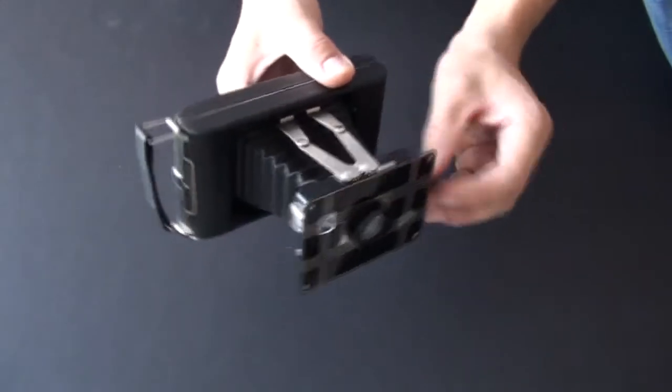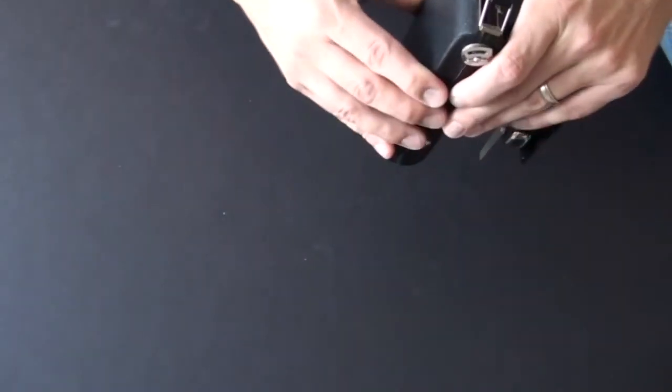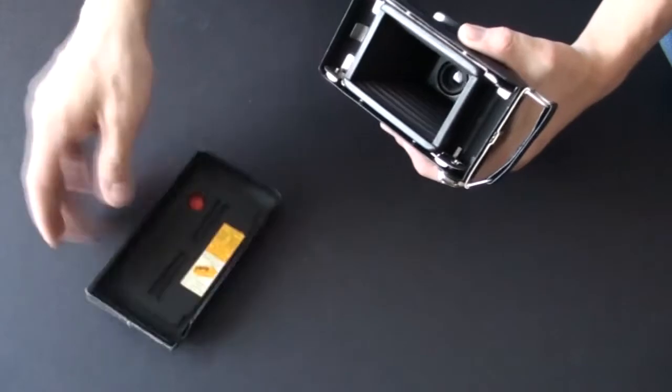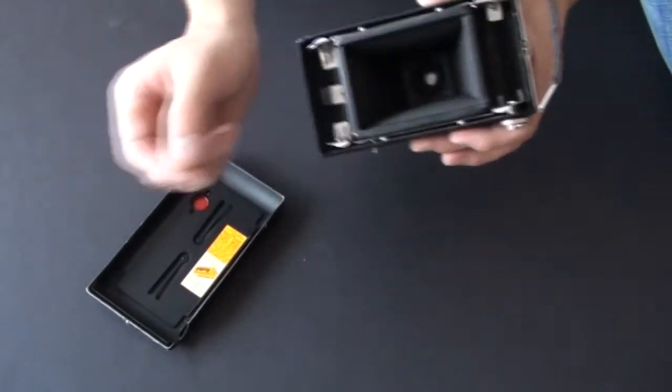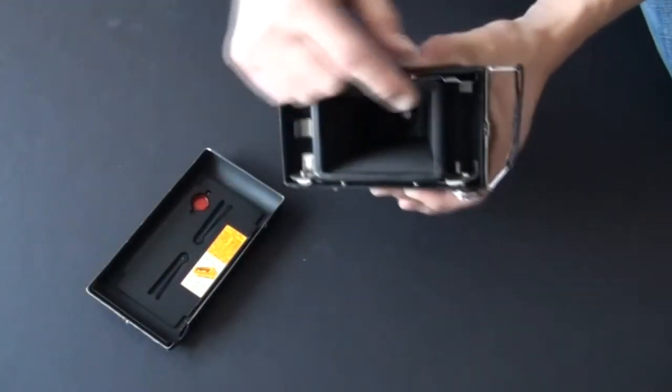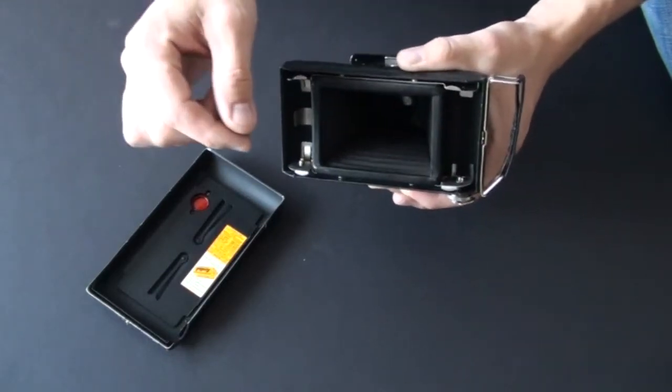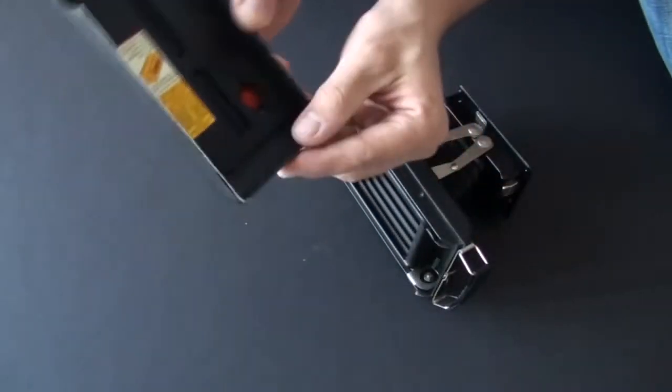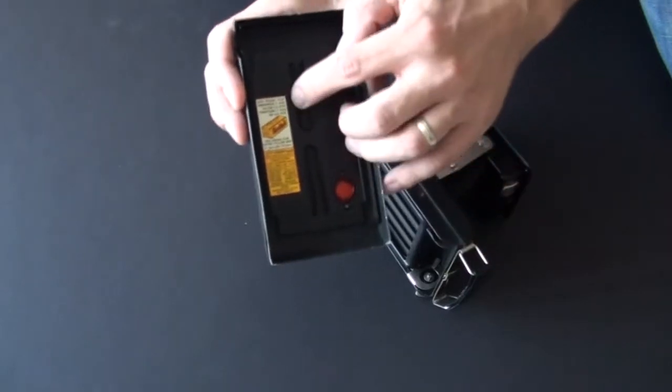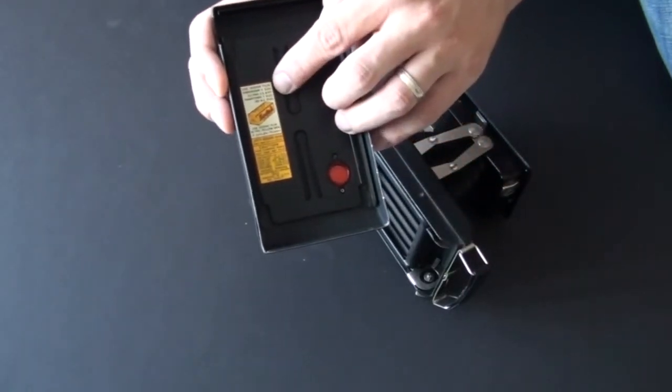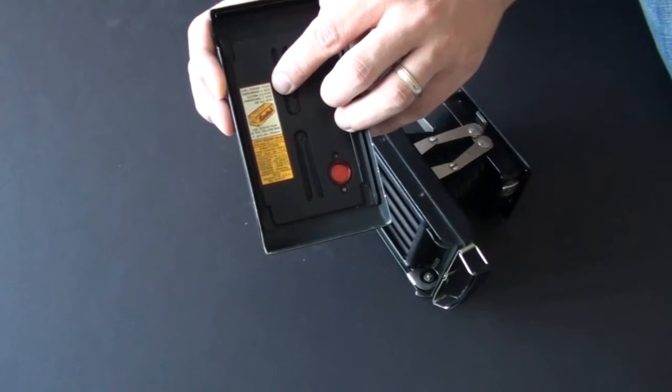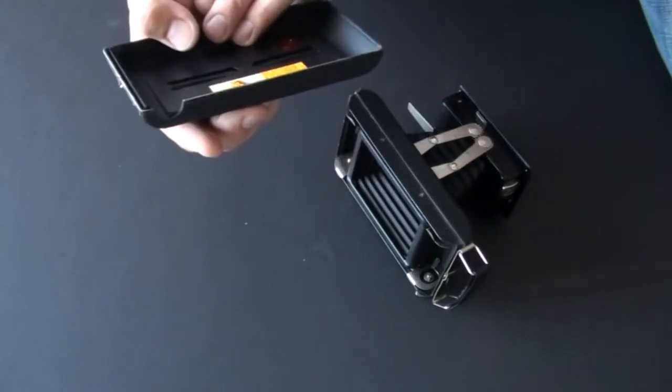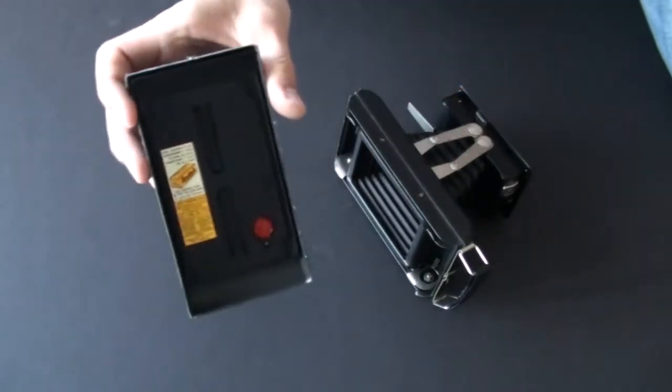Let's open the back. Just pull this out. And here it is. You load your fresh film here and you put your take-up spool there. Inside, it does say, use Kodak film in the yellow box.